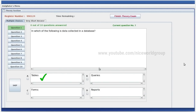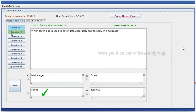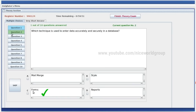In which of the following is data collected in a database? Data is collected in tables. Which technique is used to enter data accurately and securely in a database? That is forms.